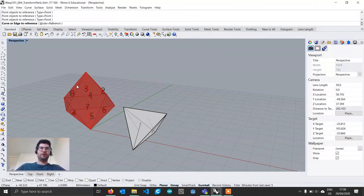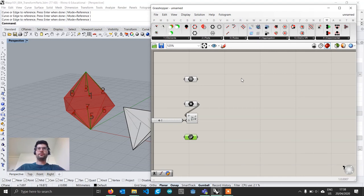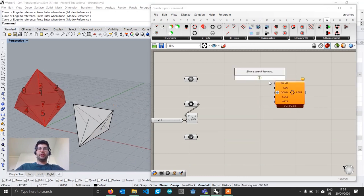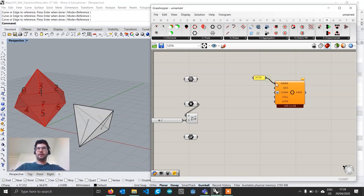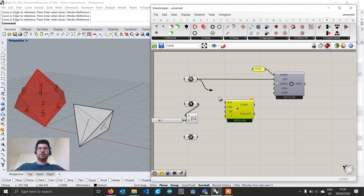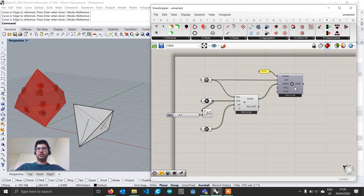Right-click to set multiple curves and follow the numbering — 0, 1, 2, 3, 4, 5, 6, 7 — and accept. Then go under Parts and get the basic part component. This is our octahedron, so I'll create a panel and name it 'octa'. We connect our geometry, then go under Elements and use 'Connection from Direction', connecting geometry, centers, and up direction to generate our connections. Our octahedron part is now generated.